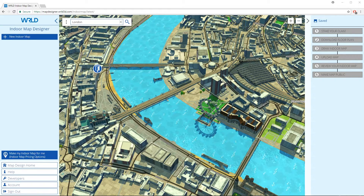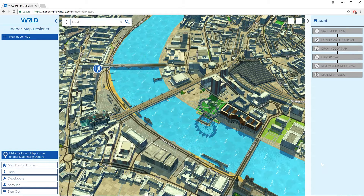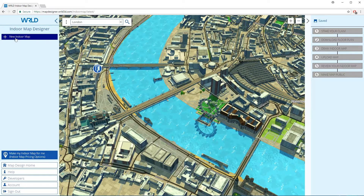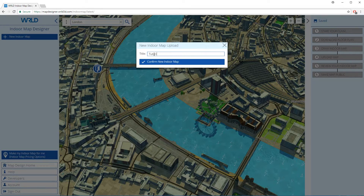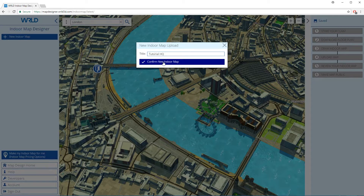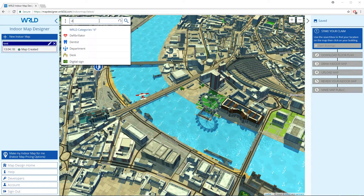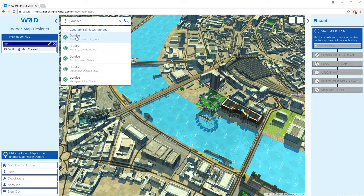Let's go ahead and create a new indoor map. Select the plus icon on the left panel and give your new map a name. Then locate the property you want to build using the search bar. Within the search bar, enter the location of your property, or latitude and longitude should you know these, and click the search icon.